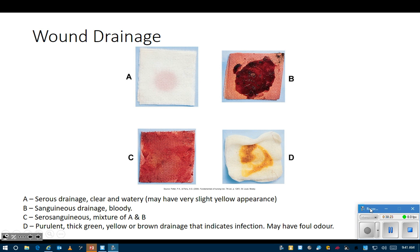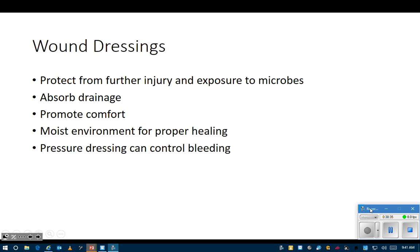Purulent drainage is what people commonly think of as pus - that would indicate an infected wound. We'll practice using some of these terms down in the lab. When a wound has too much drainage and gets too wet, the skin around it can look white - a dressing will absorb some of that moisture so it doesn't get that white waterlogged look.